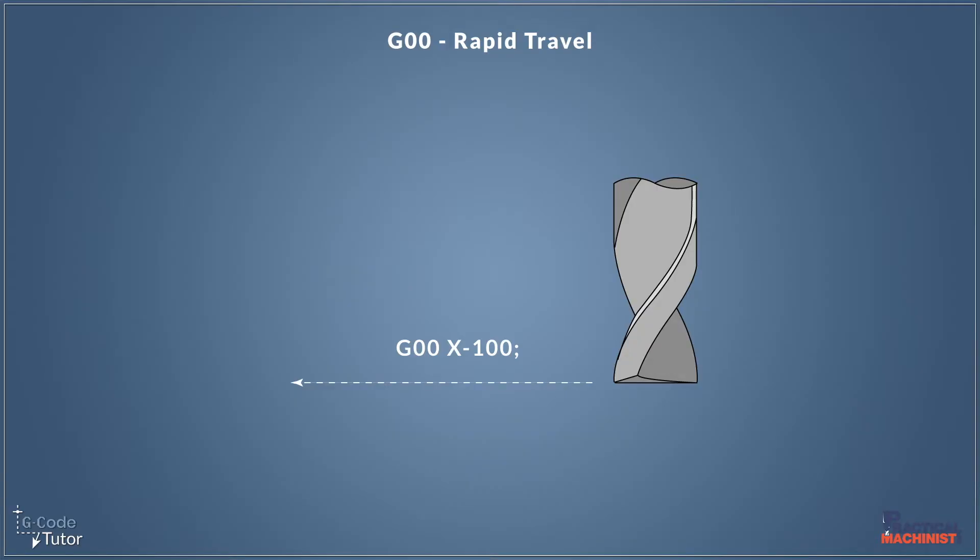Hi, my name's Mark. I'm from Gcode Tutor. I'm here today with Practical Machinist to talk a little bit about basic movements of our CNC machine using G-code.